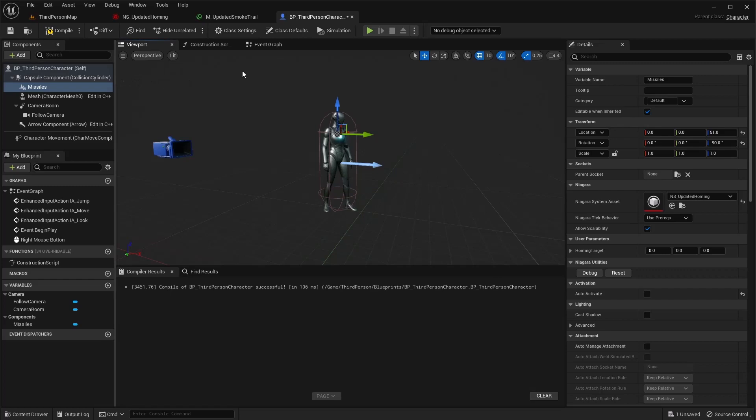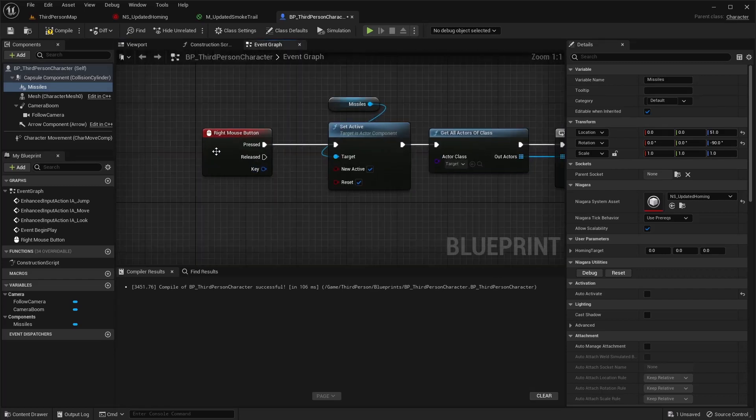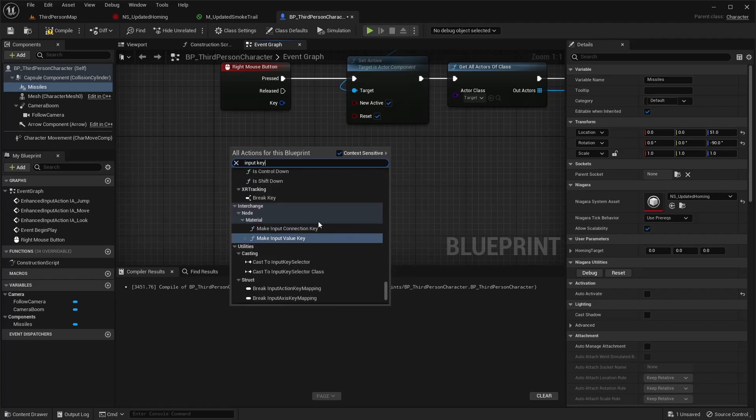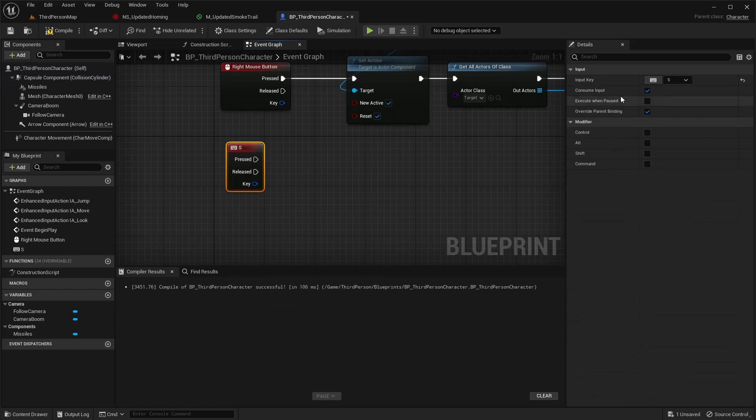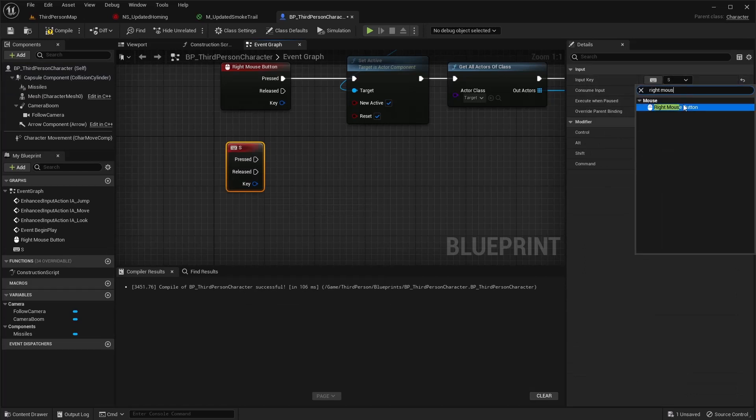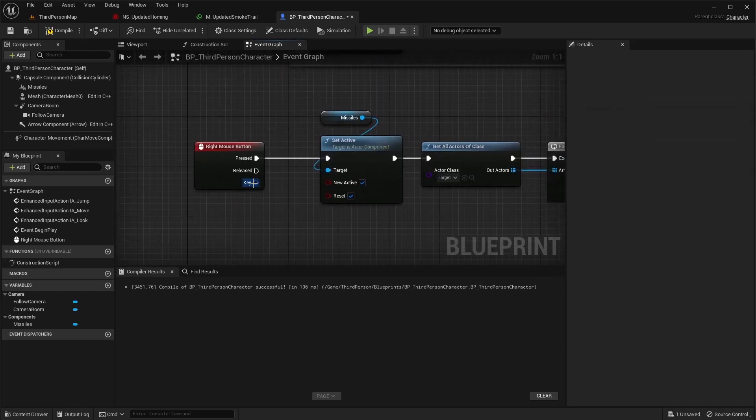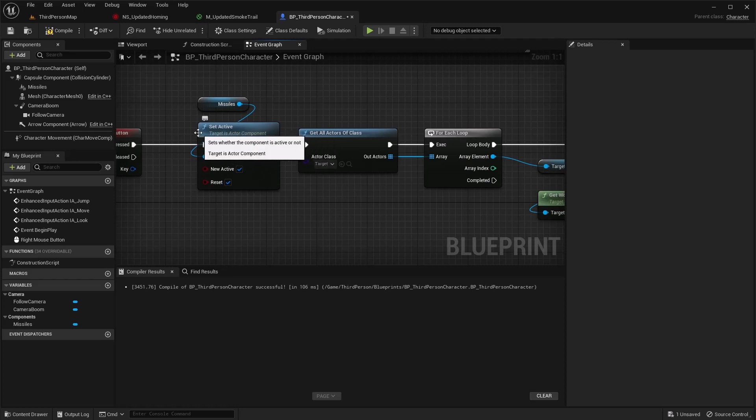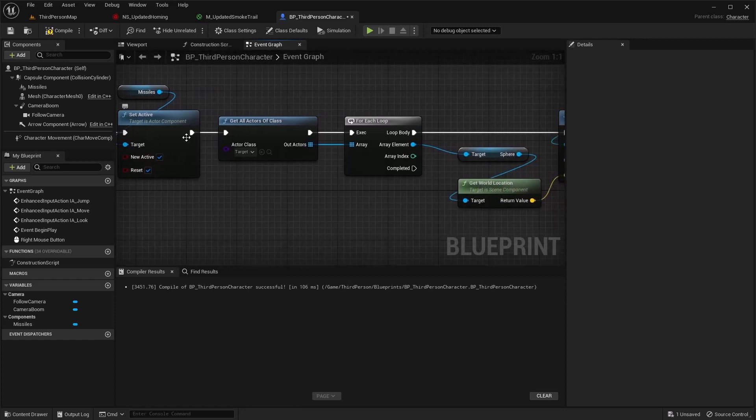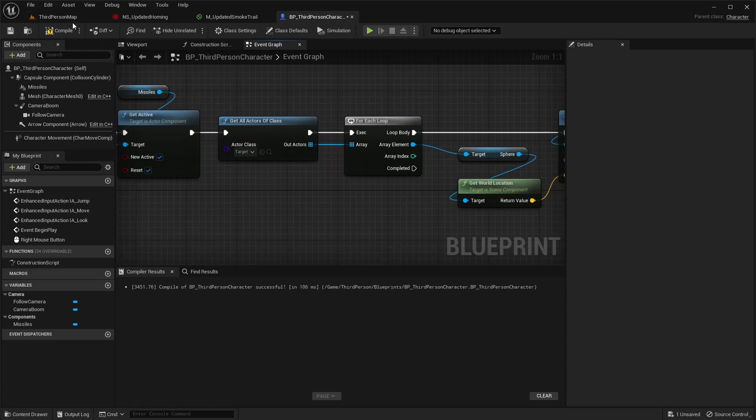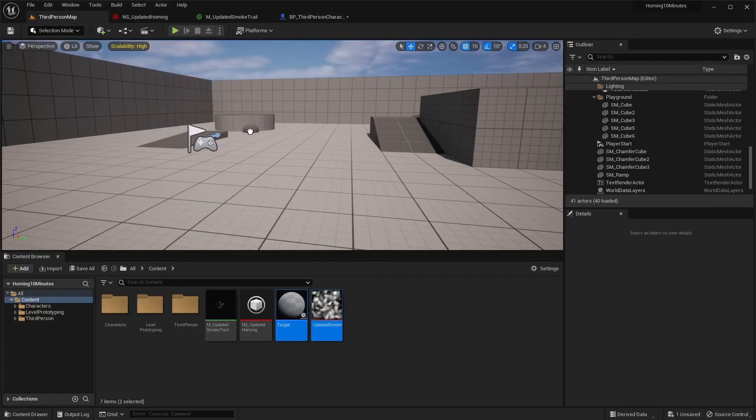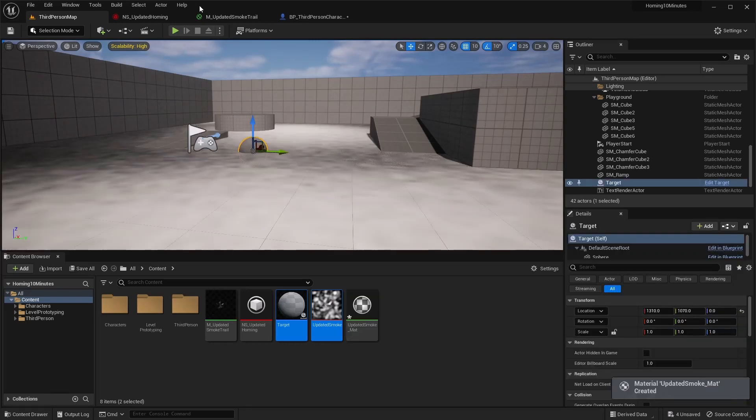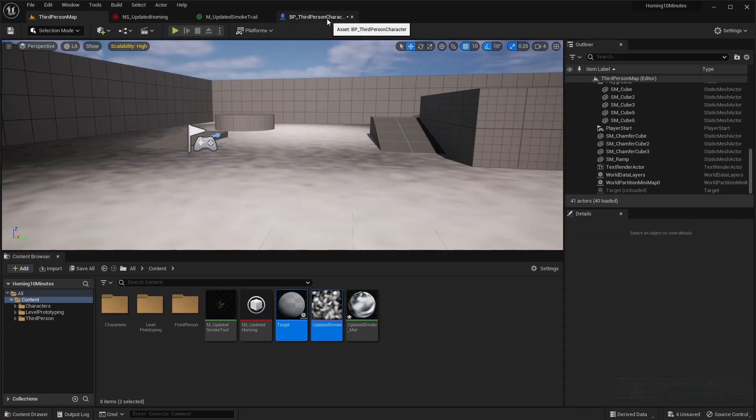In our event graph I set this to the right mouse button, and you can do input key and go find any of these and then change it to what you want. And that's what I did there, so right mouse button. And then drag your missiles out and do a set active off of your missiles and I just set these both, make sure they're both checked. From there I want to say get all actors of class, and it's going to be that target, which is here. And I'm going to drag that out into my world actually to use as a target. It looks like there's already one in this world so I'm going to delete that.